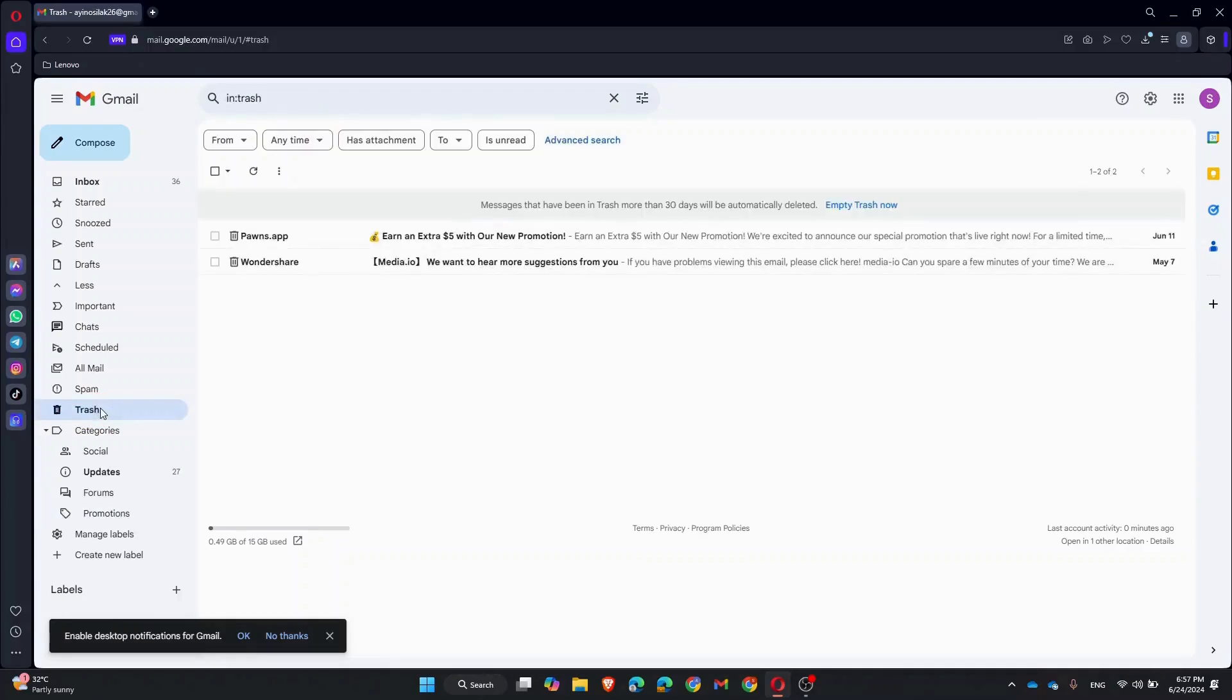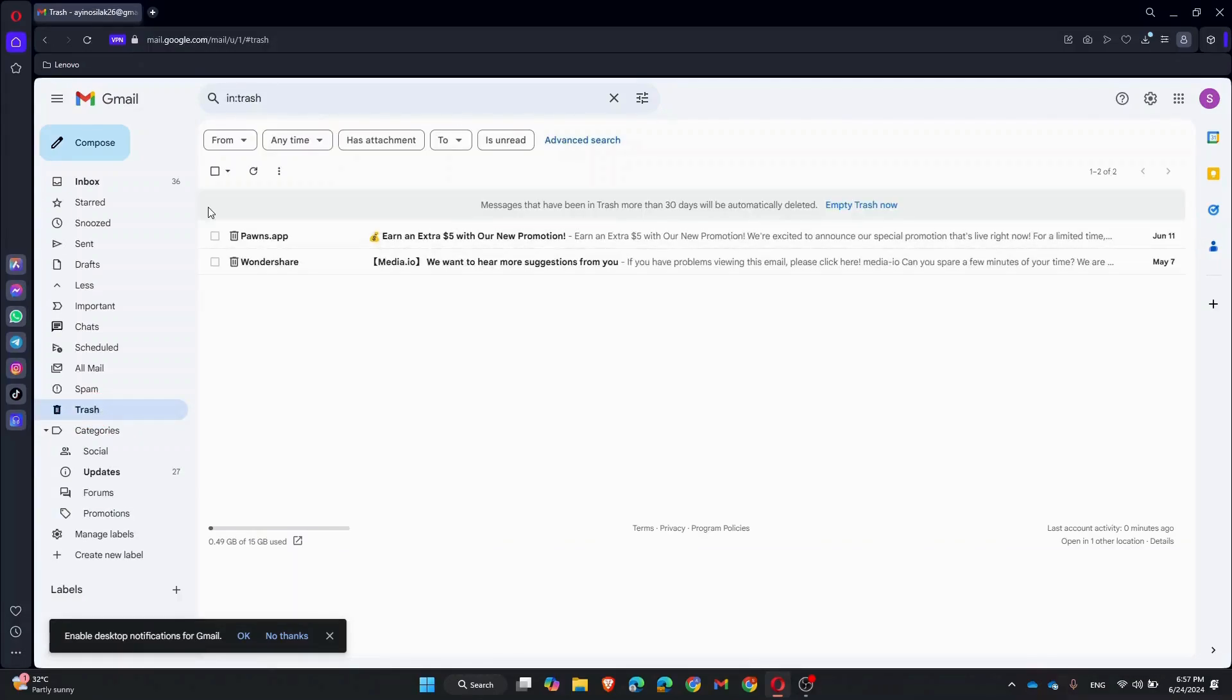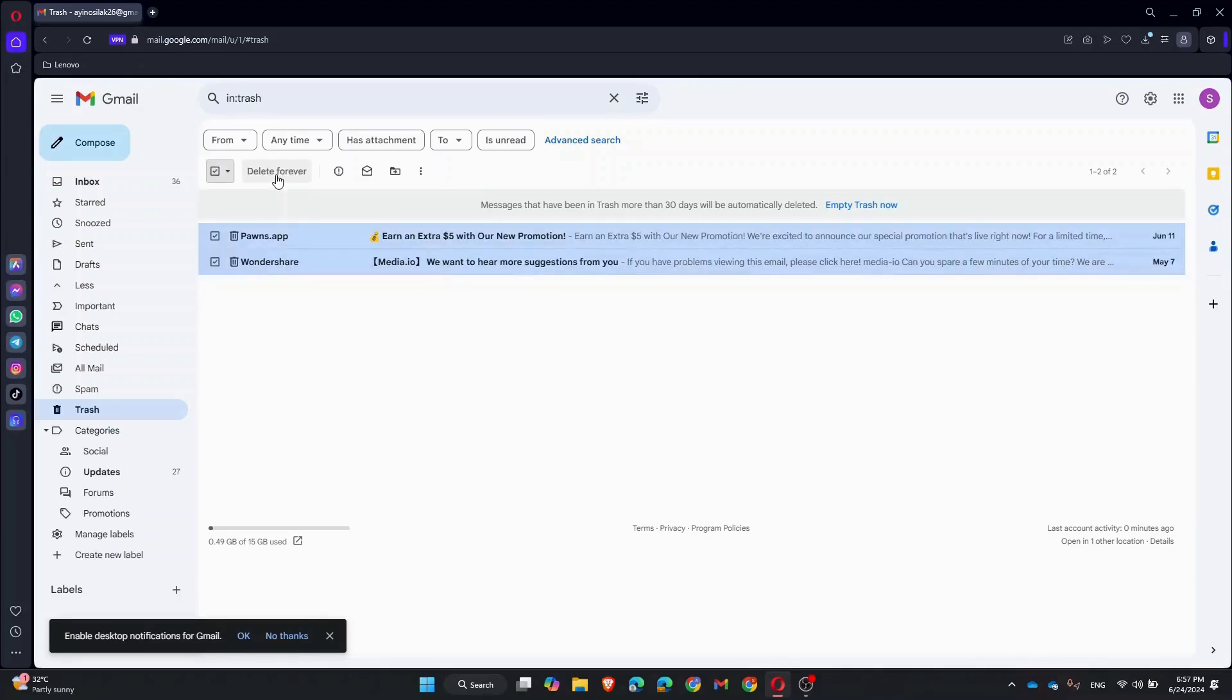Then select all the emails from here and click 'Delete forever.' This ensures those emails are completely removed from your account.